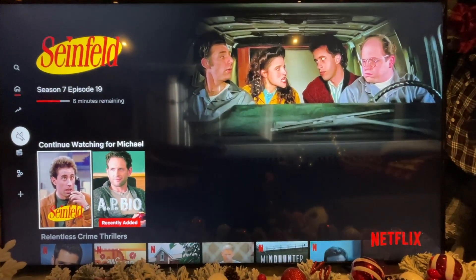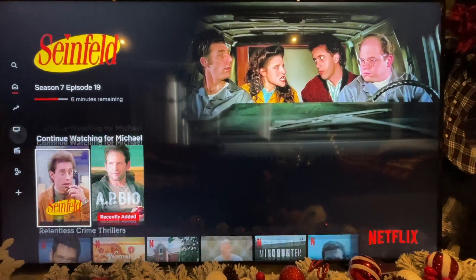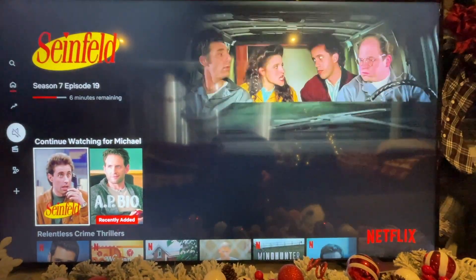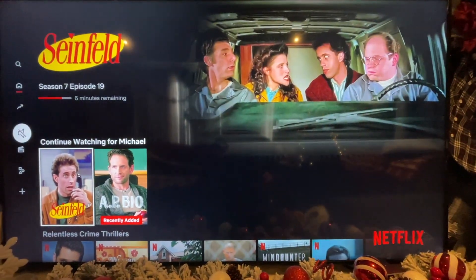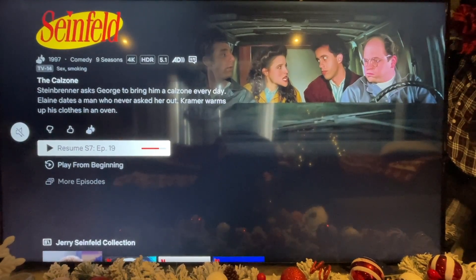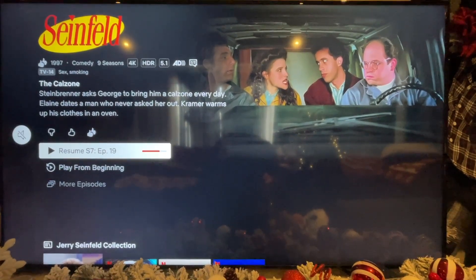What you want to do is just choose what you want to watch. I have it muted here, but choose what you want to watch, and I'm just going to hit resume.